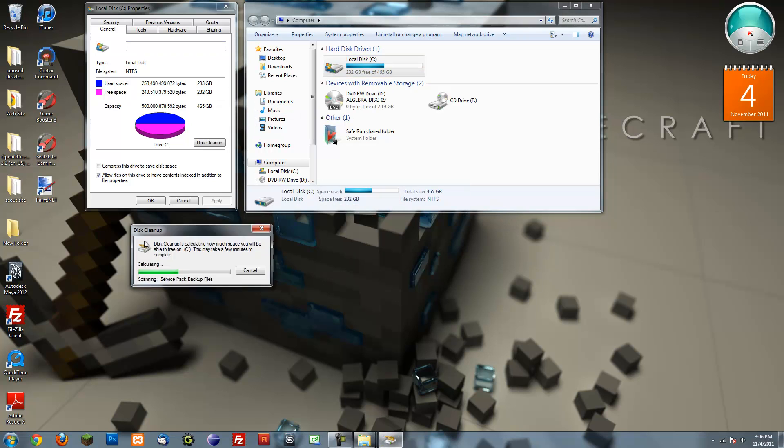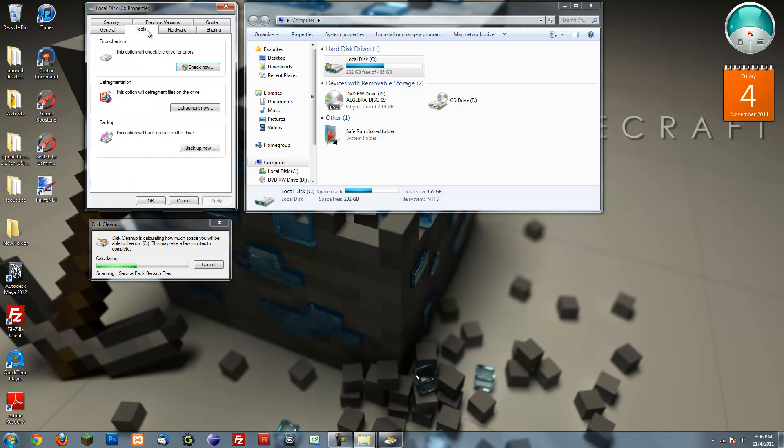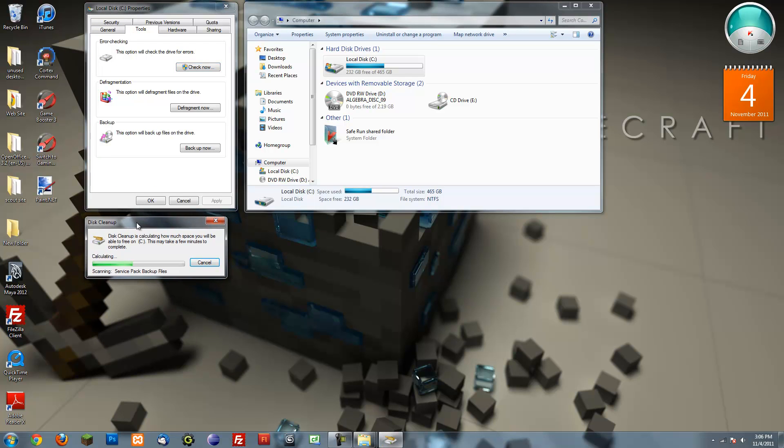So I'm just going to go ahead and do that for you. Next thing you want to do is go to tools and after you've done disk cleanup you can do a defragment. You can't do these two things at the same time. Actually let me pause it until the disk cleanup is done.